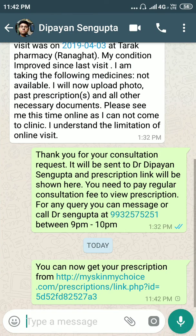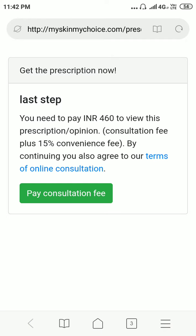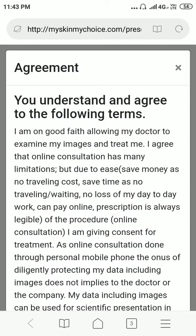This is what the patient is going to see. When the patient taps on this link, they will be redirected to this page. Importantly, the patient does not need to download any app — they just get a web link. Before seeing the prescription, they also have to agree to the terms of online consultation.